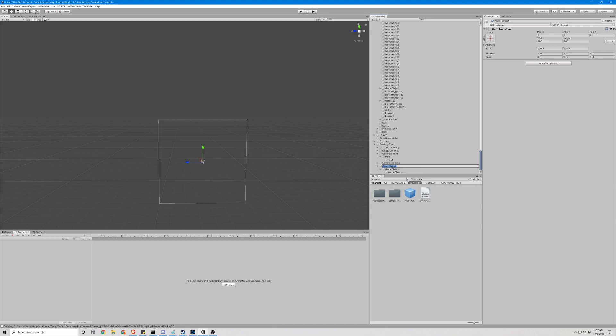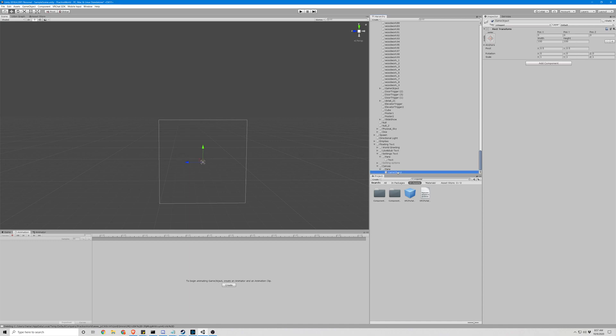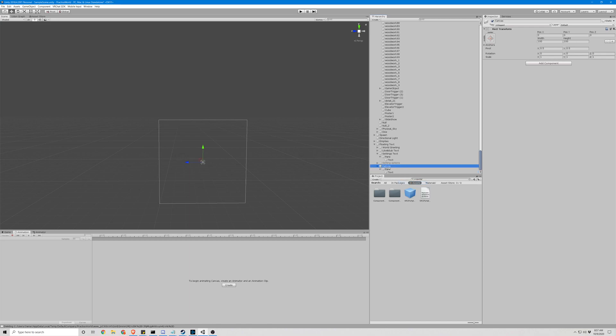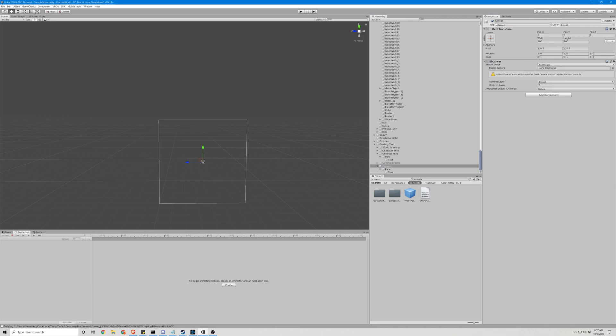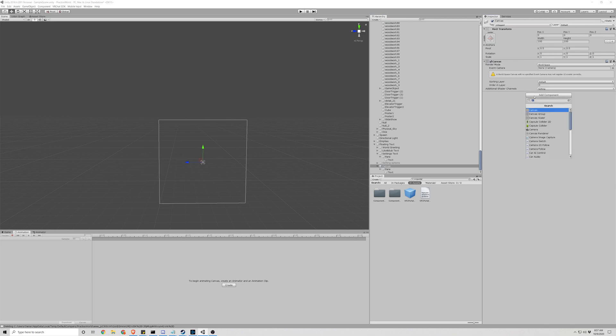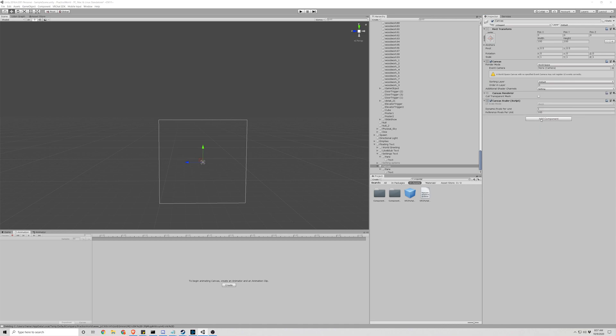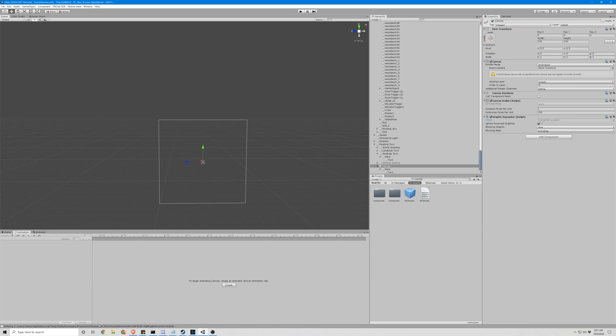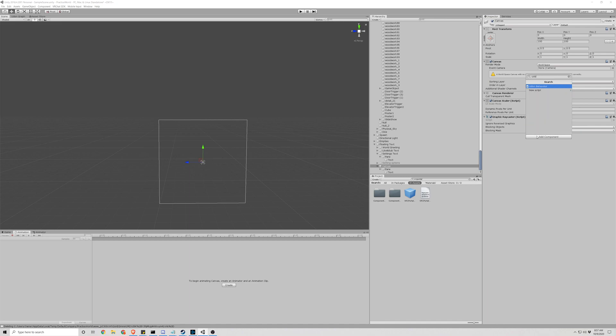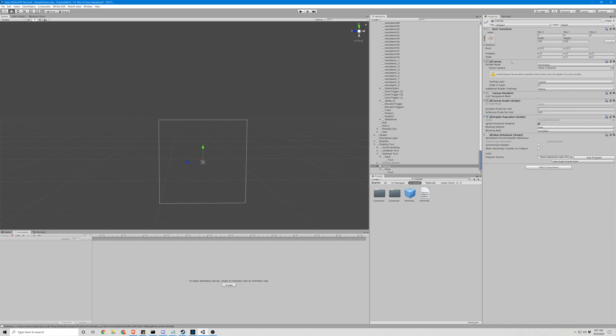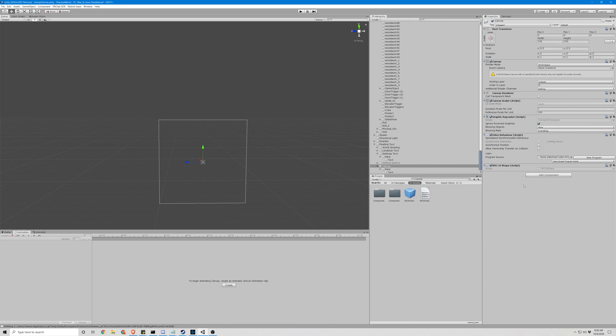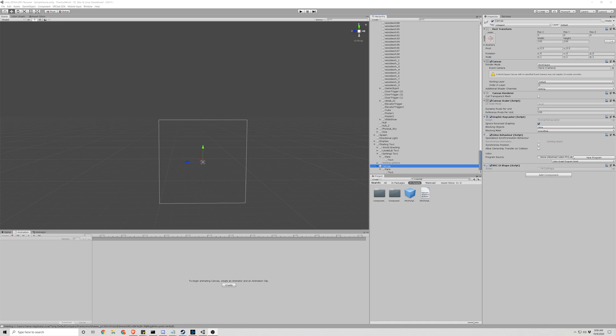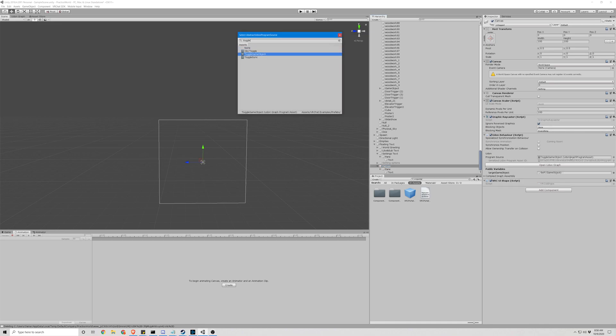Okay, let's call this a canvas. So make sure this is a rectangle transform. Let's start adding components. So what we added was a canvas, canvas renderer, canvas scaler, graphic ray caster, and an udon behavior. And we will want a VRC UI shape and we will want this script to be the toggle game object.